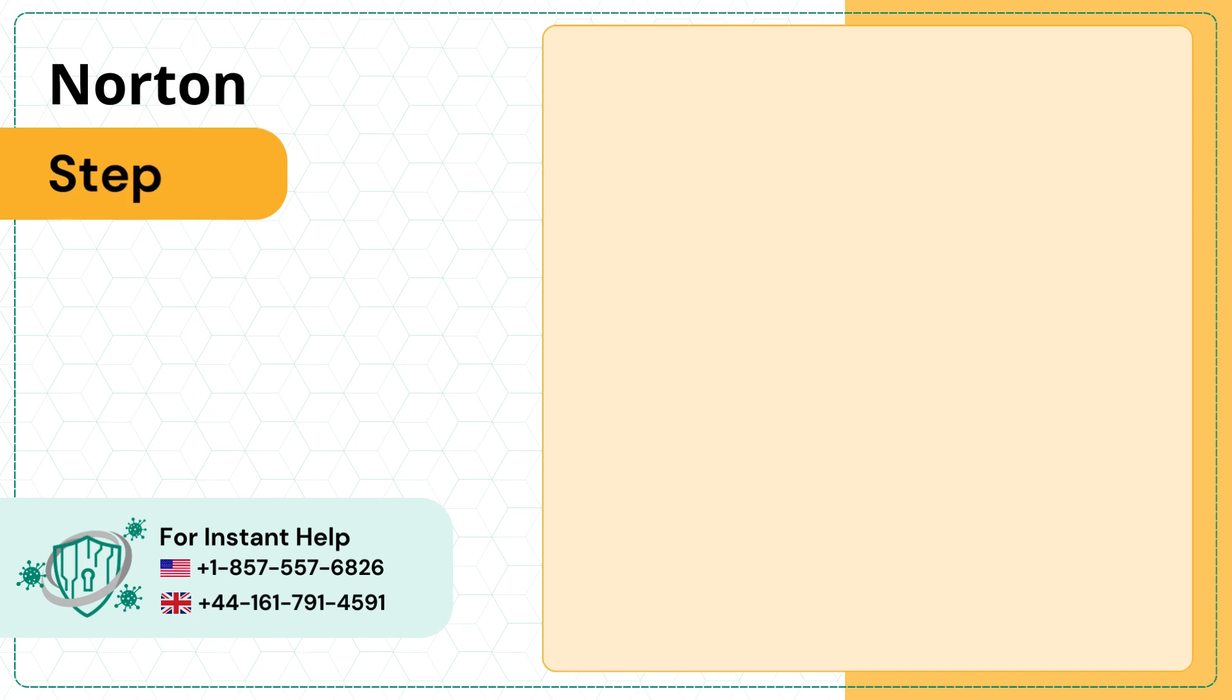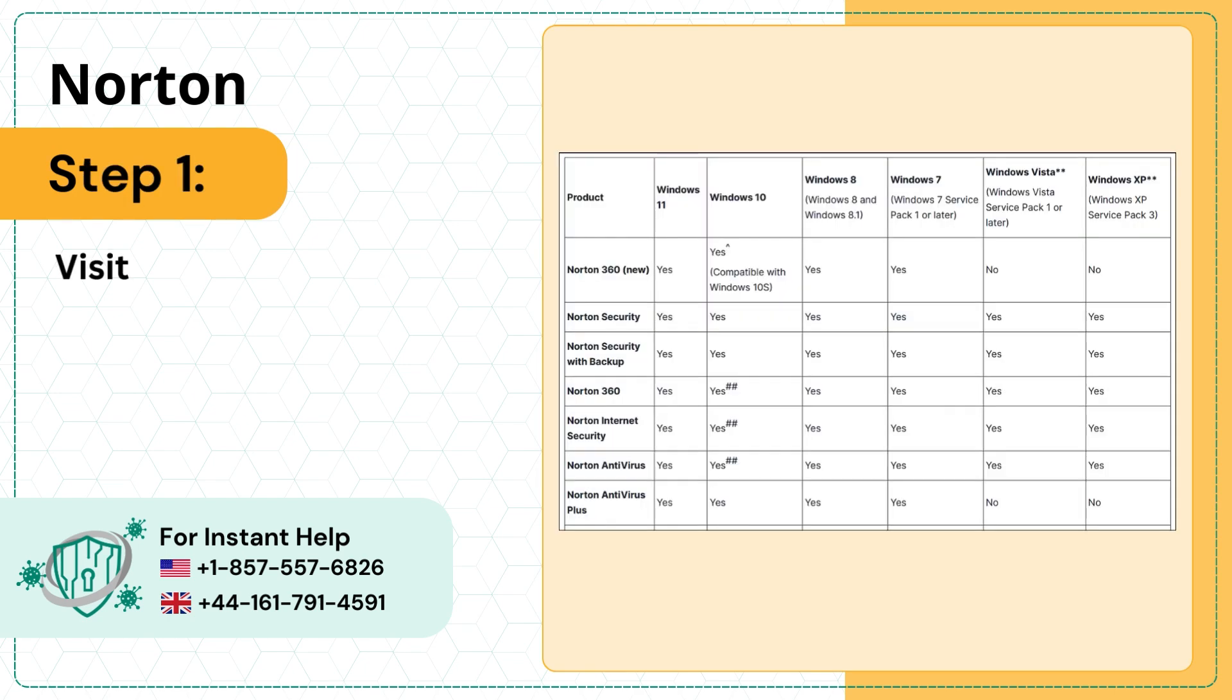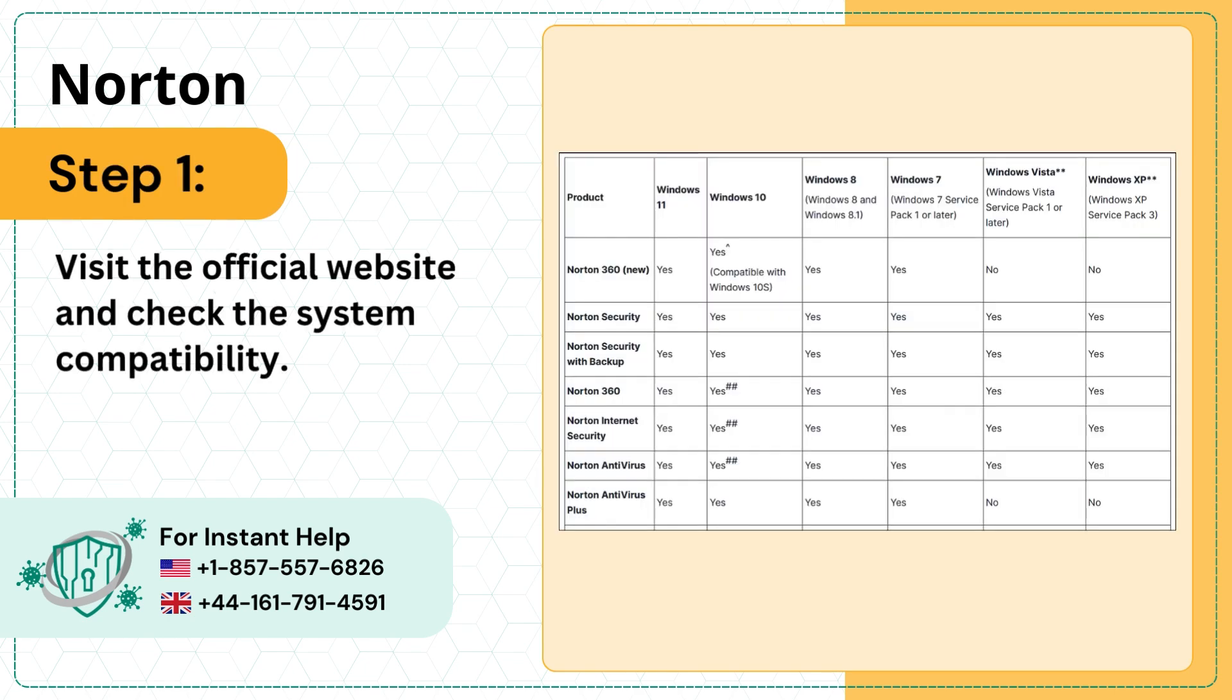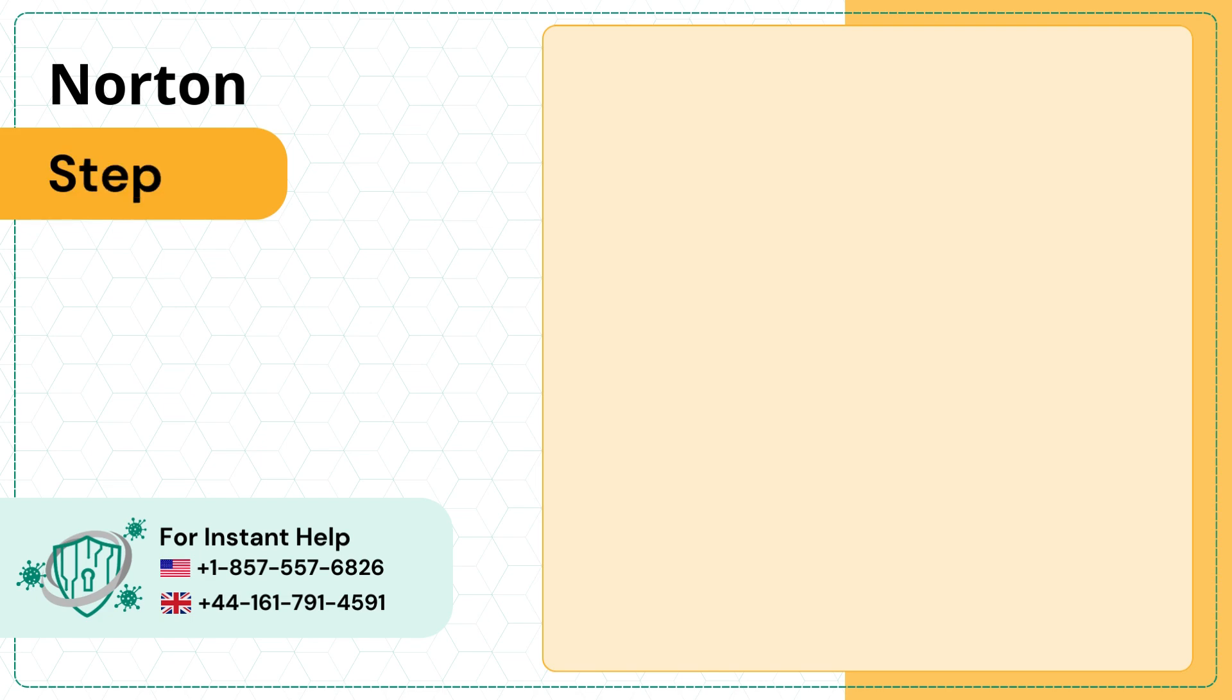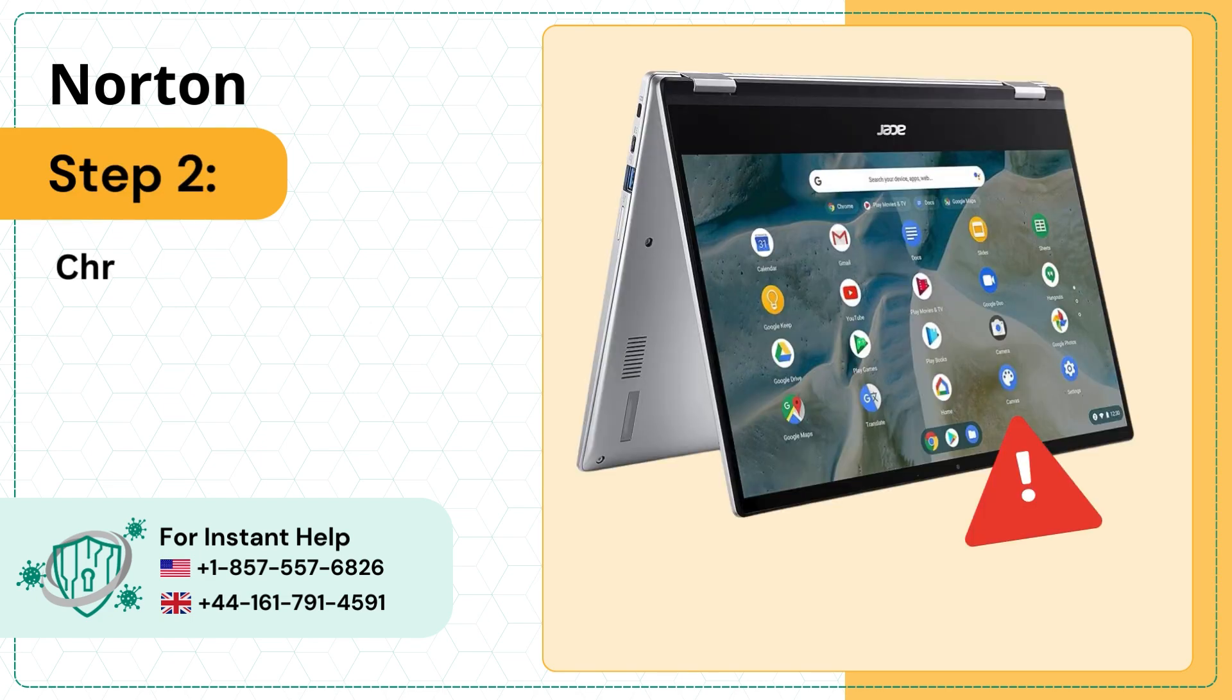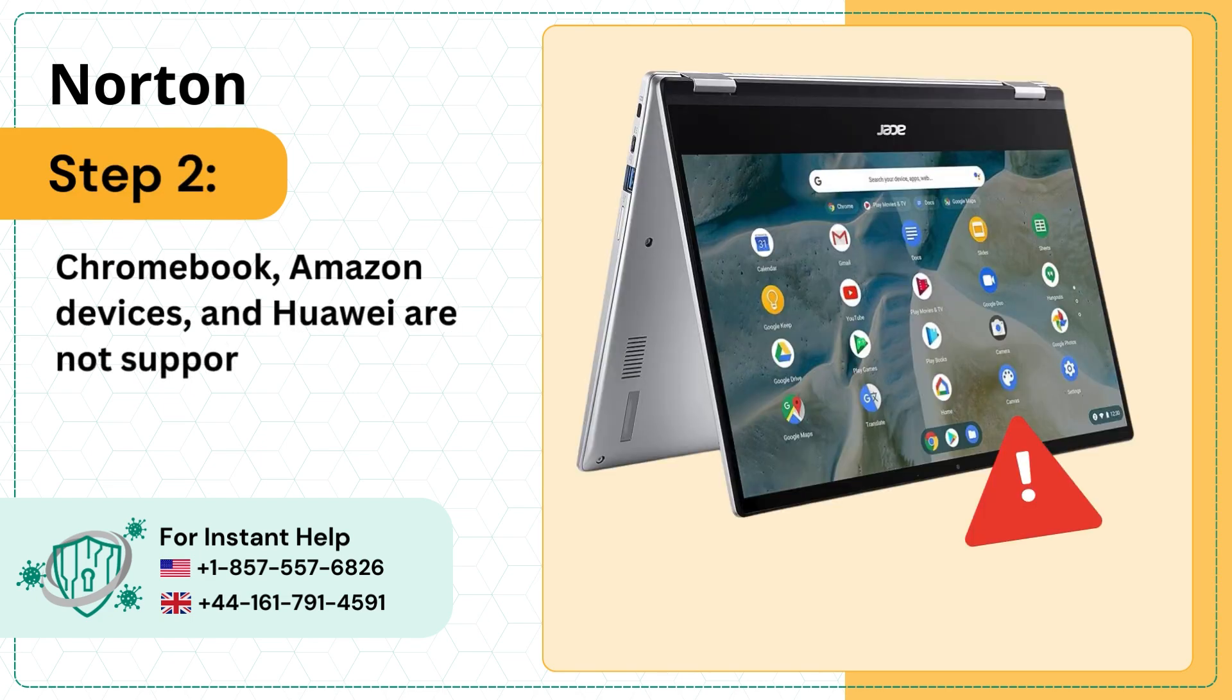Step 1: Visit the official website and check the system compatibility. Step 2: Chromebook, Amazon devices, and Huawei are not supported.